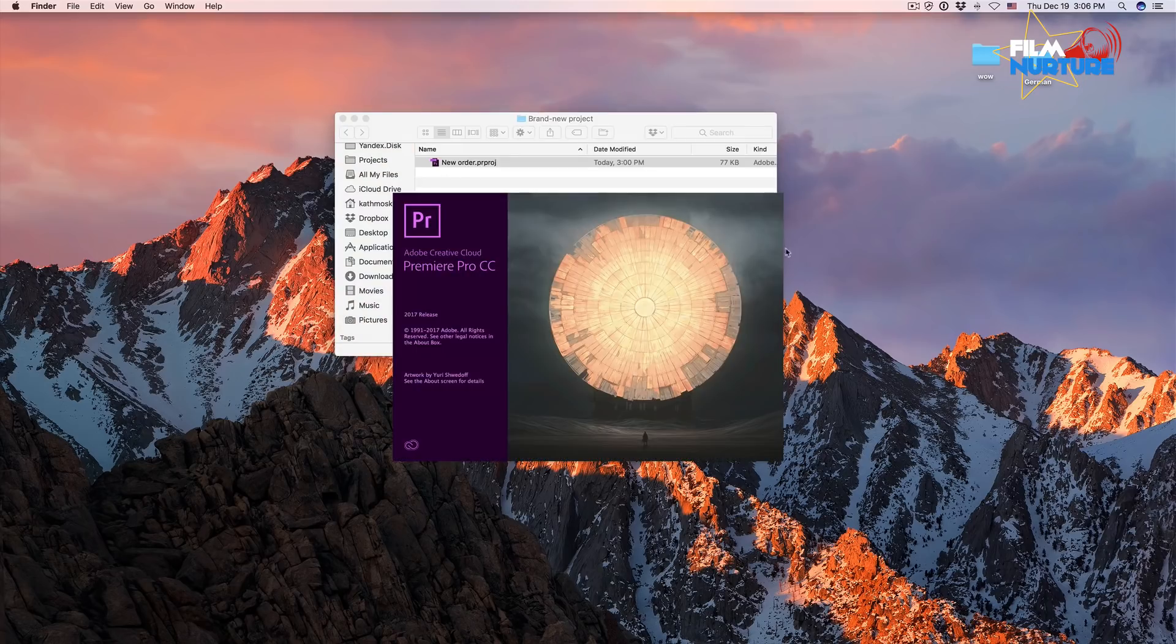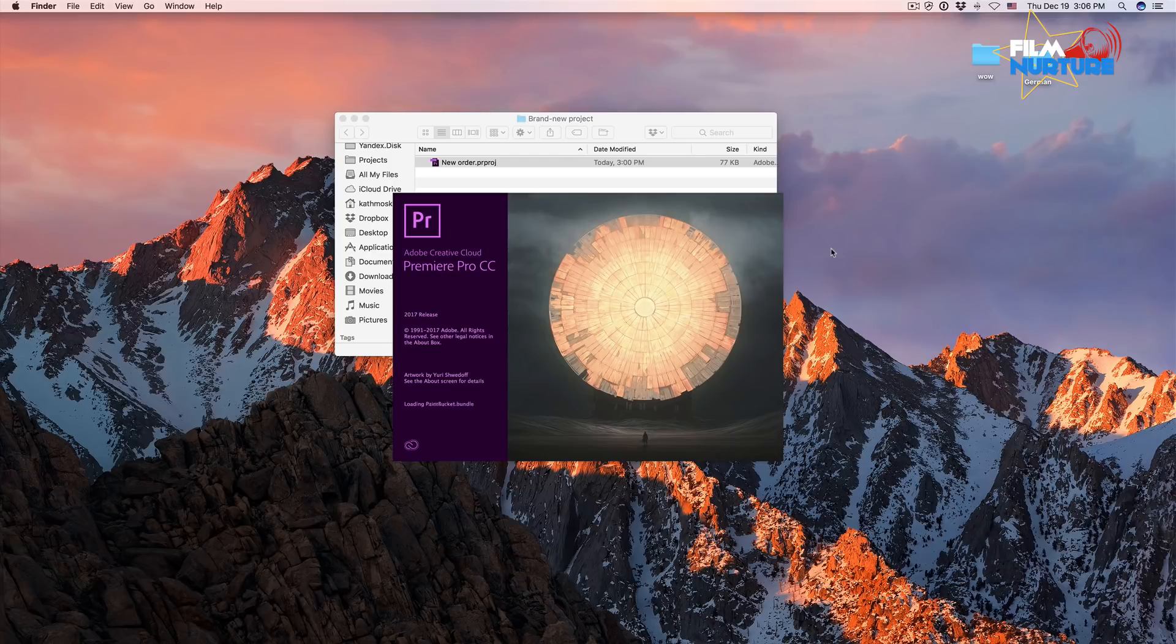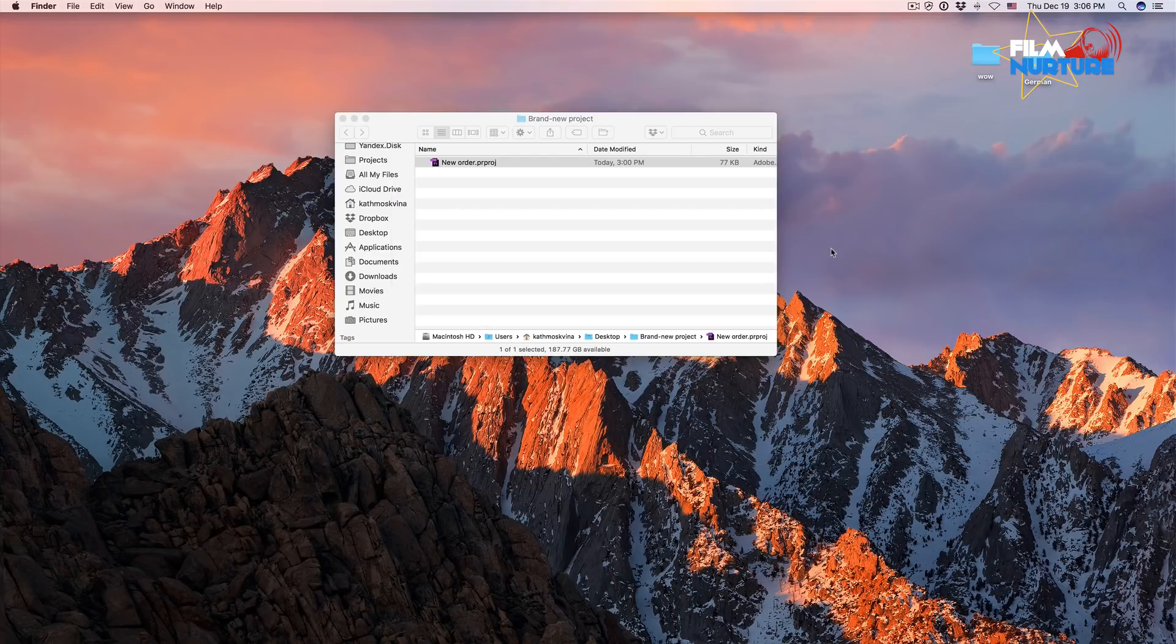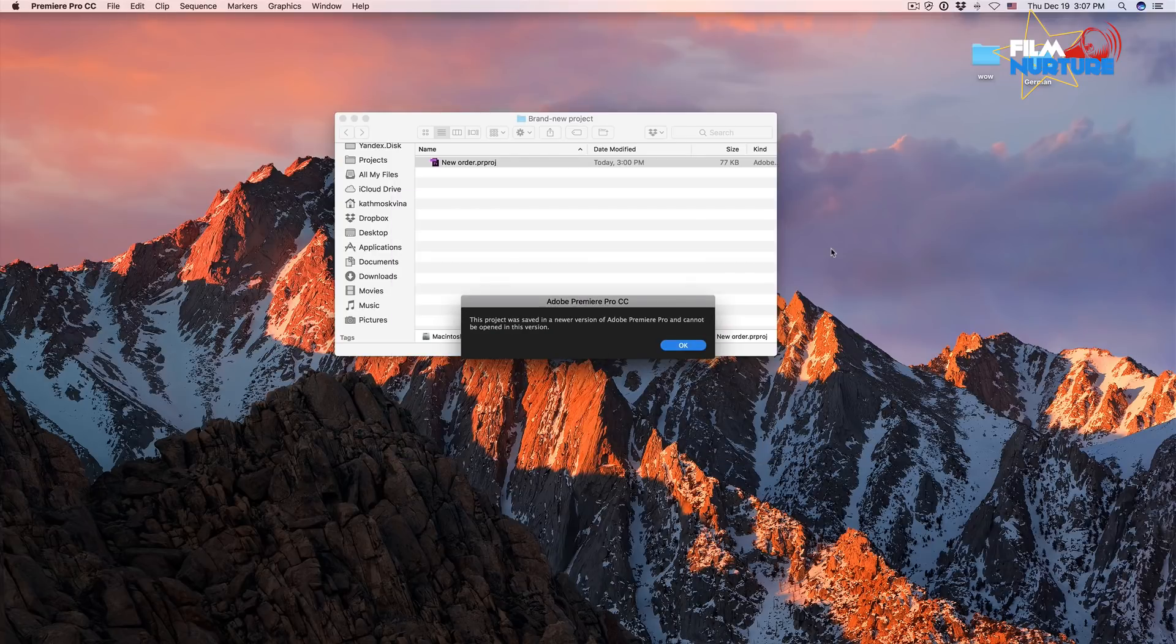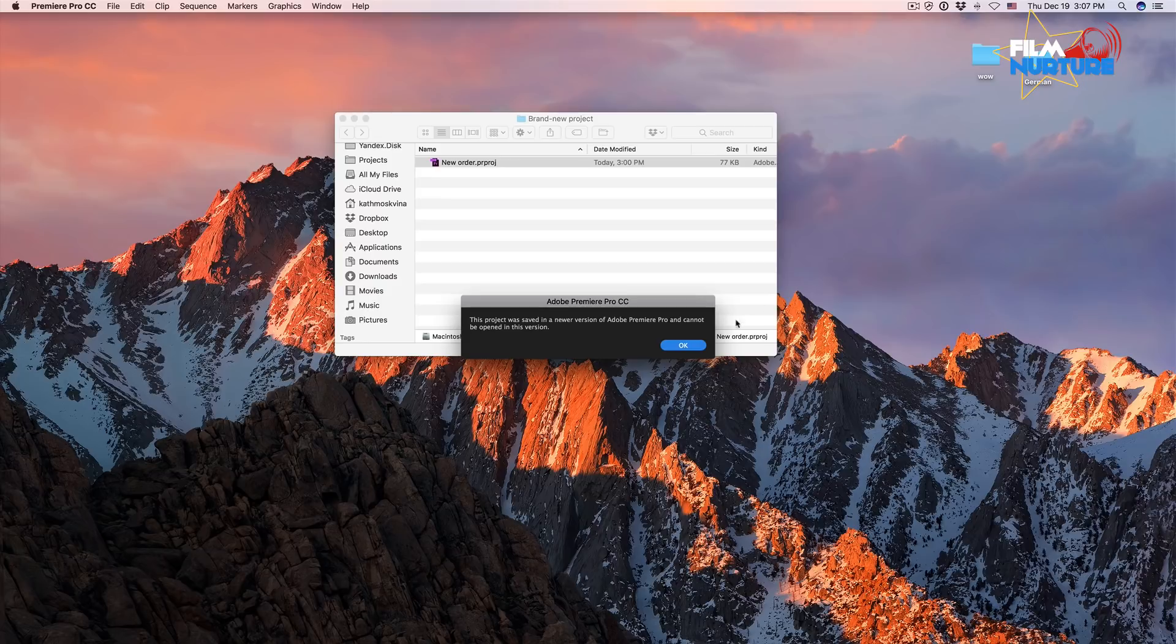Hello everyone, today I will show you how to downgrade Adobe Premiere projects and open them in older versions. So how to fix this?